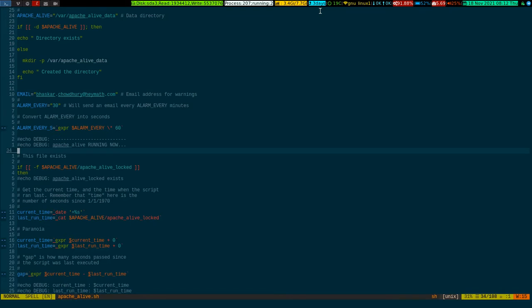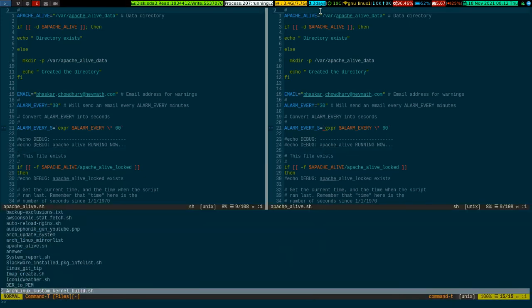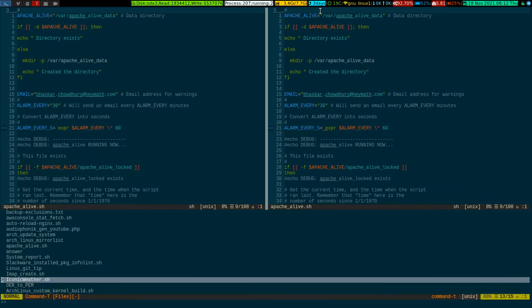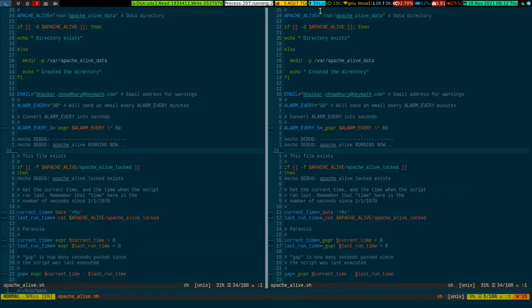It opens. So I vertically split the pane with leader-v, simple. Then I do leader-t again to get the file listing, and I use ctrl-p to go up and select any random file.